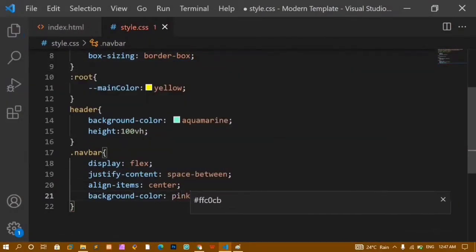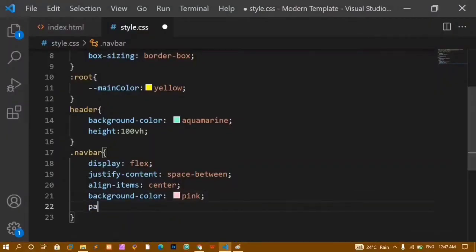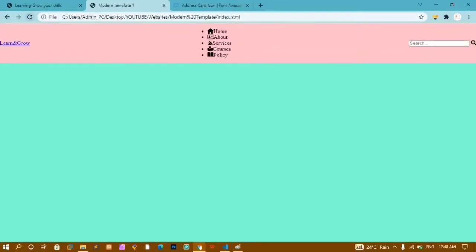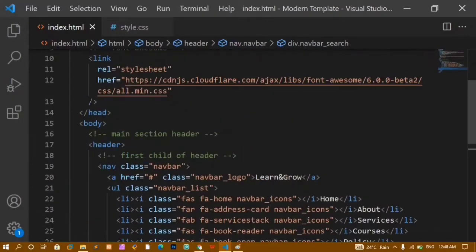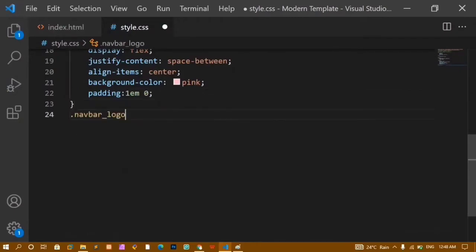For the navbar I'll add padding: 1em 0 — 1em on top and bottom, zero on left and right. This creates vertical spacing inside the navbar. Now I'll style the navbar logo: copying the 'navbar-logo' class into CSS, setting font-size: 1.5rem to increase the text size.